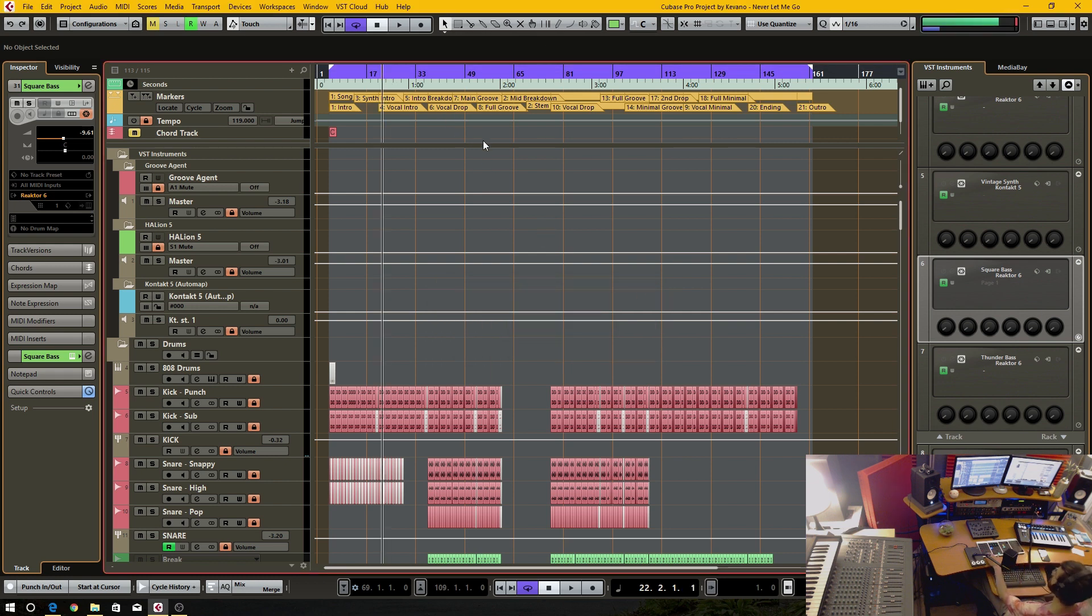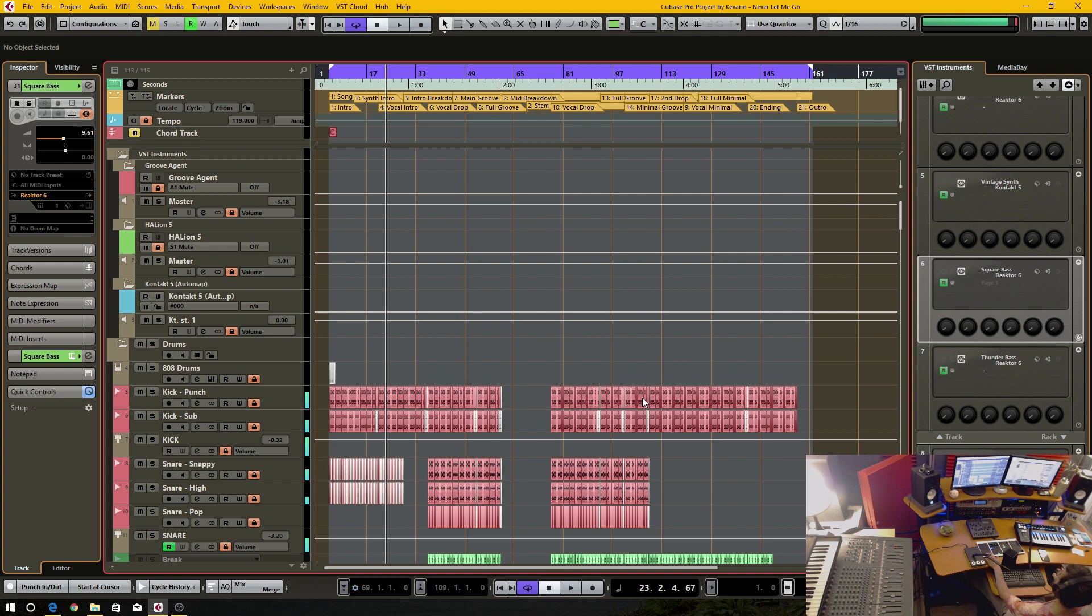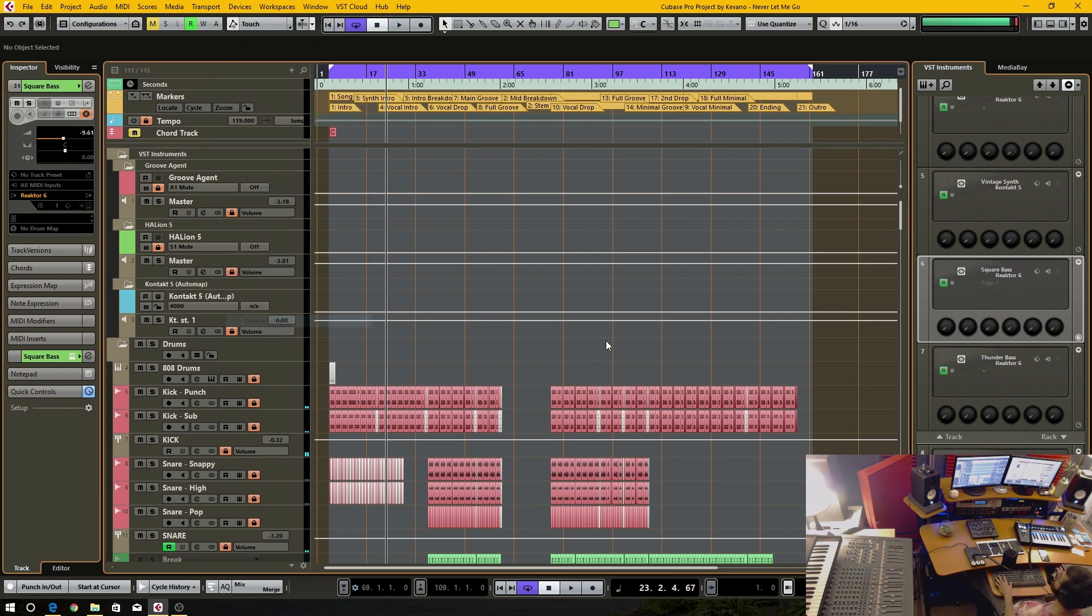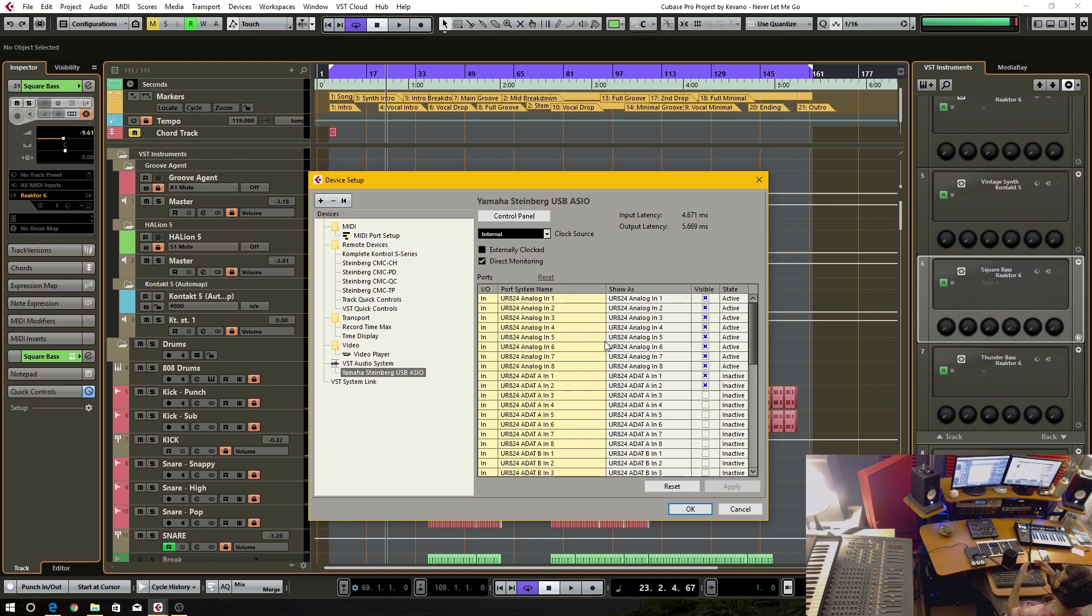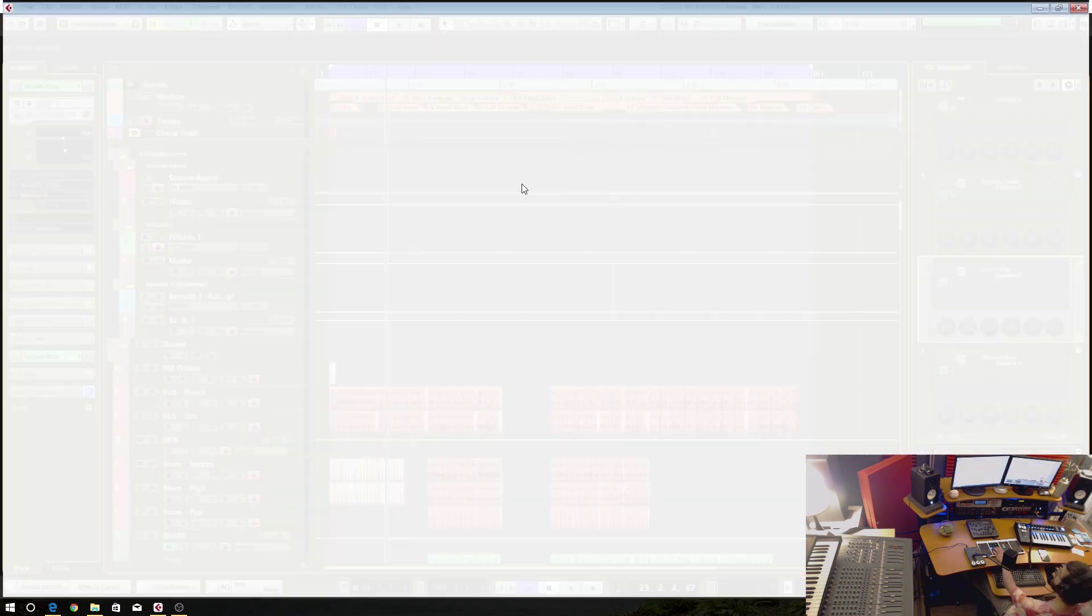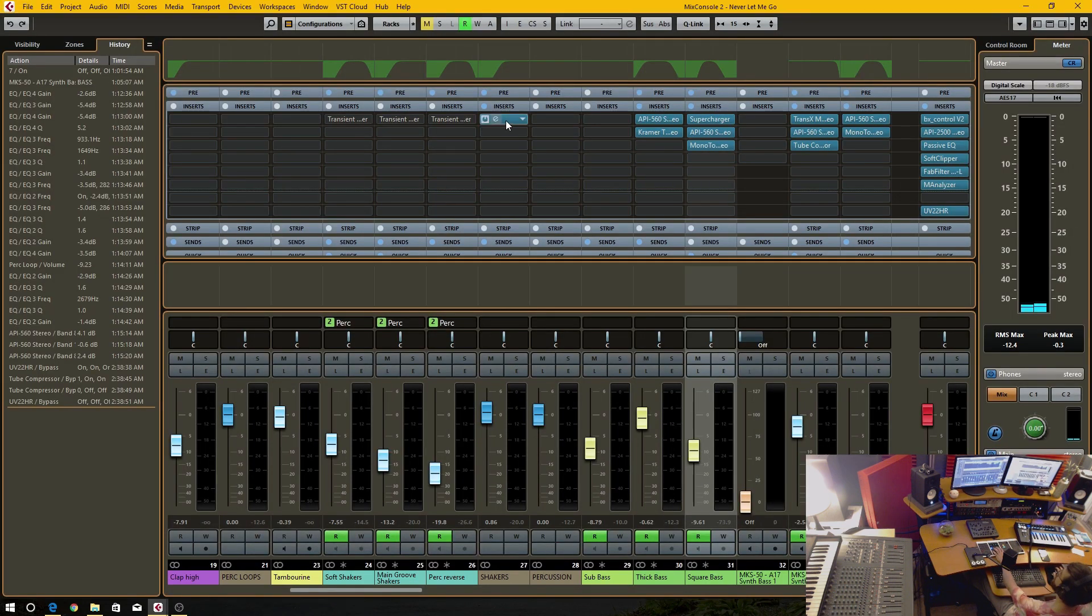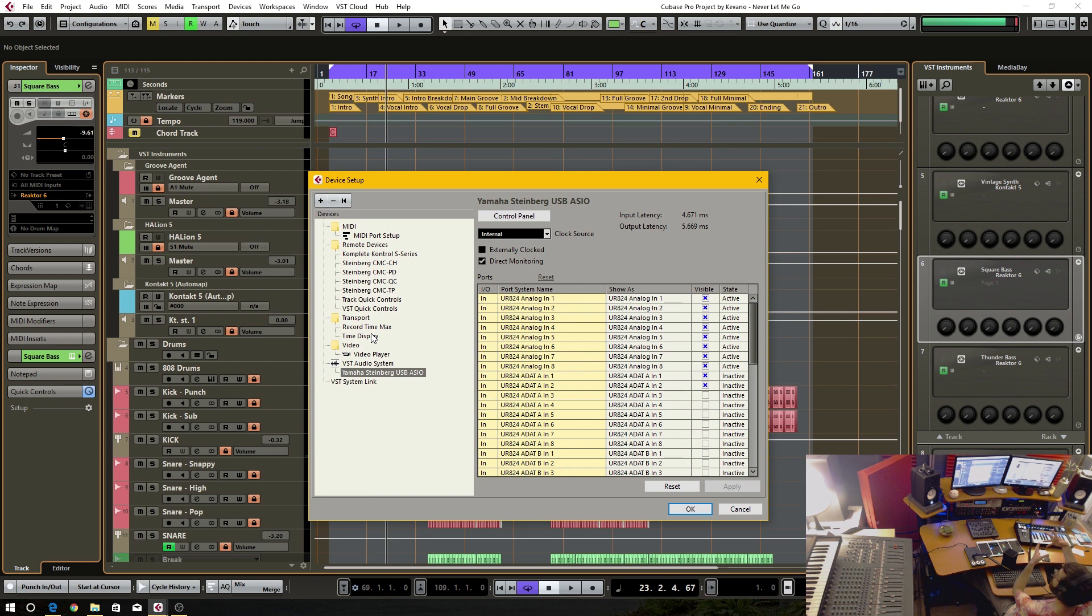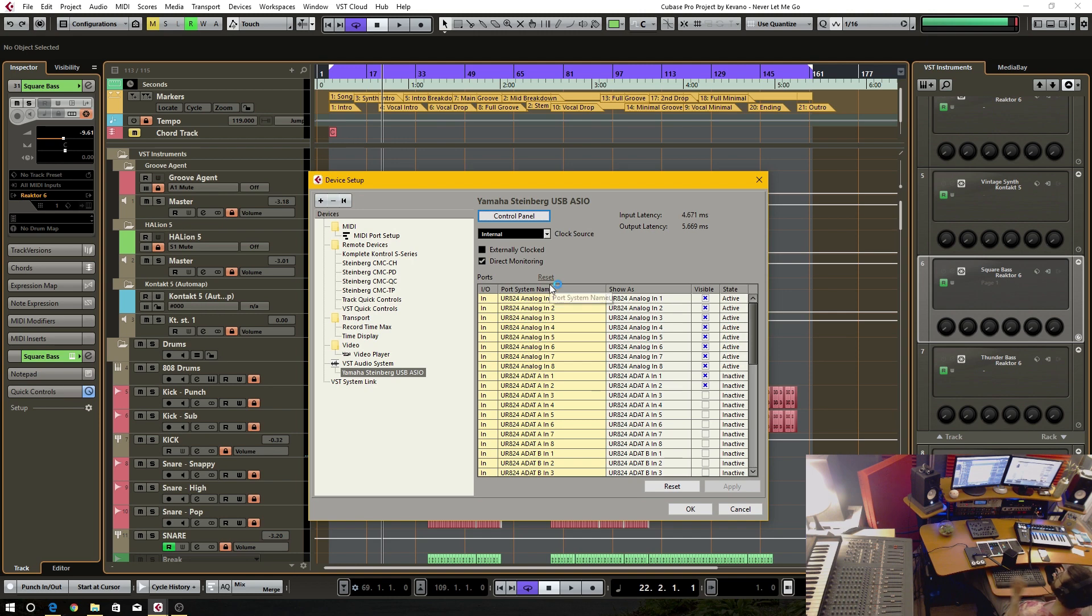And if I play this, you can hear it scratches and it's terrible. That's because the computer doesn't have enough time to do all the calculations as far as adding all the tracks together and then doing the processing that the plugins have. So there's not enough time for it to do all of that and then spit out nice sounding audio. So the higher the buffer size, the better the audio quality.